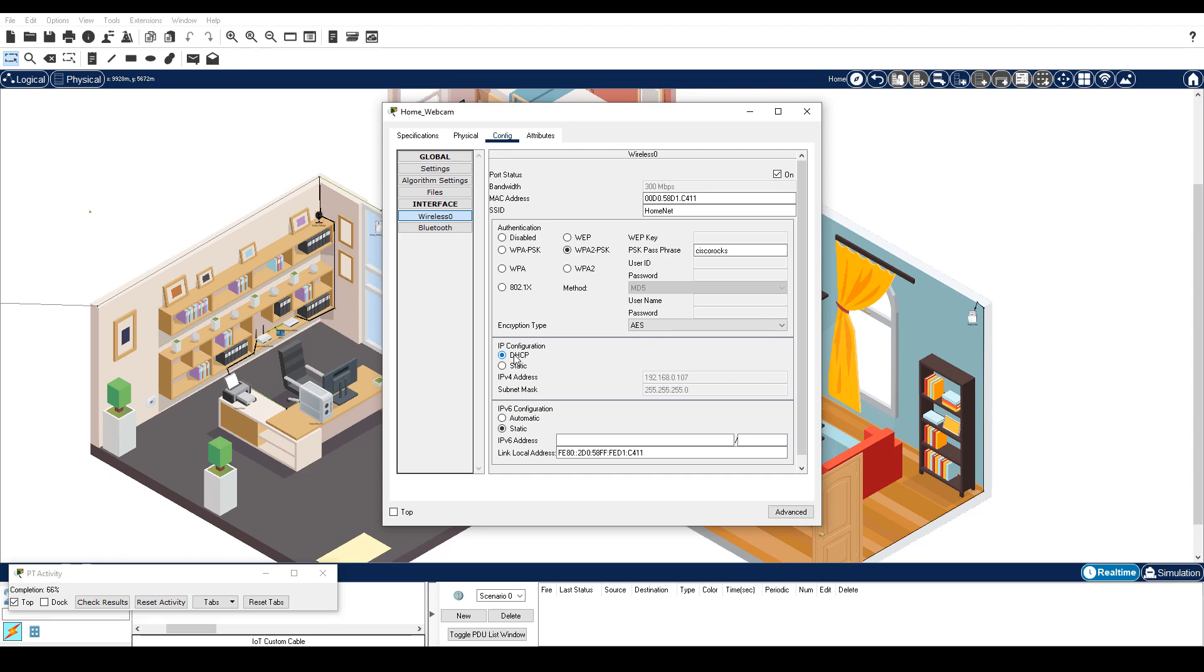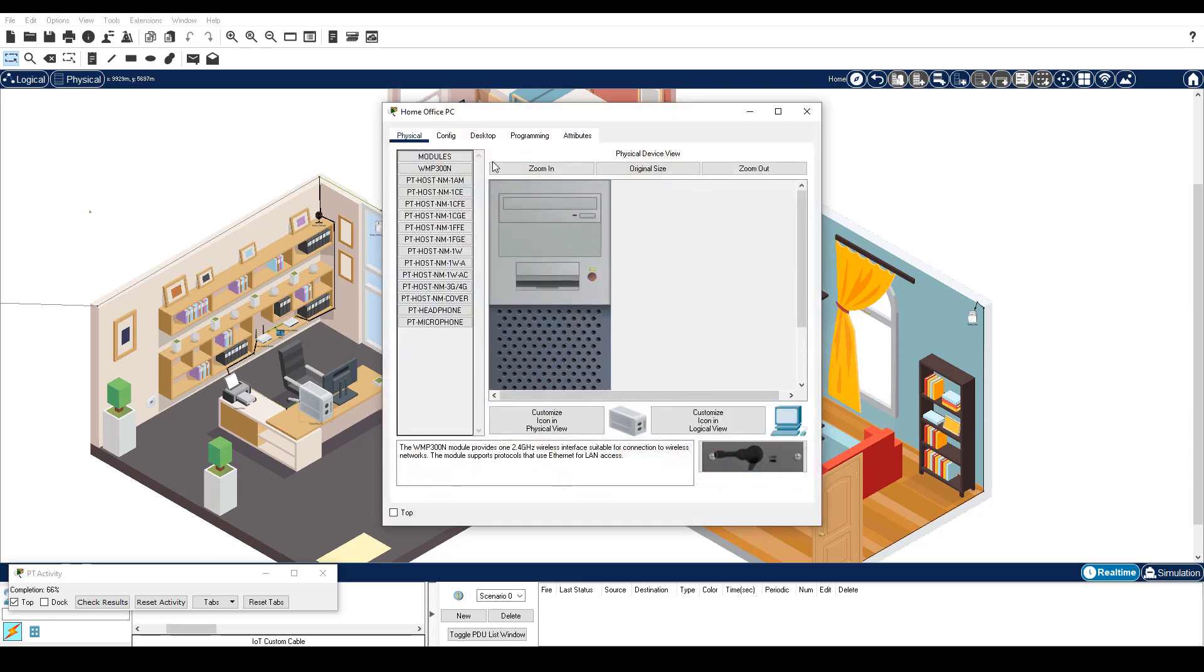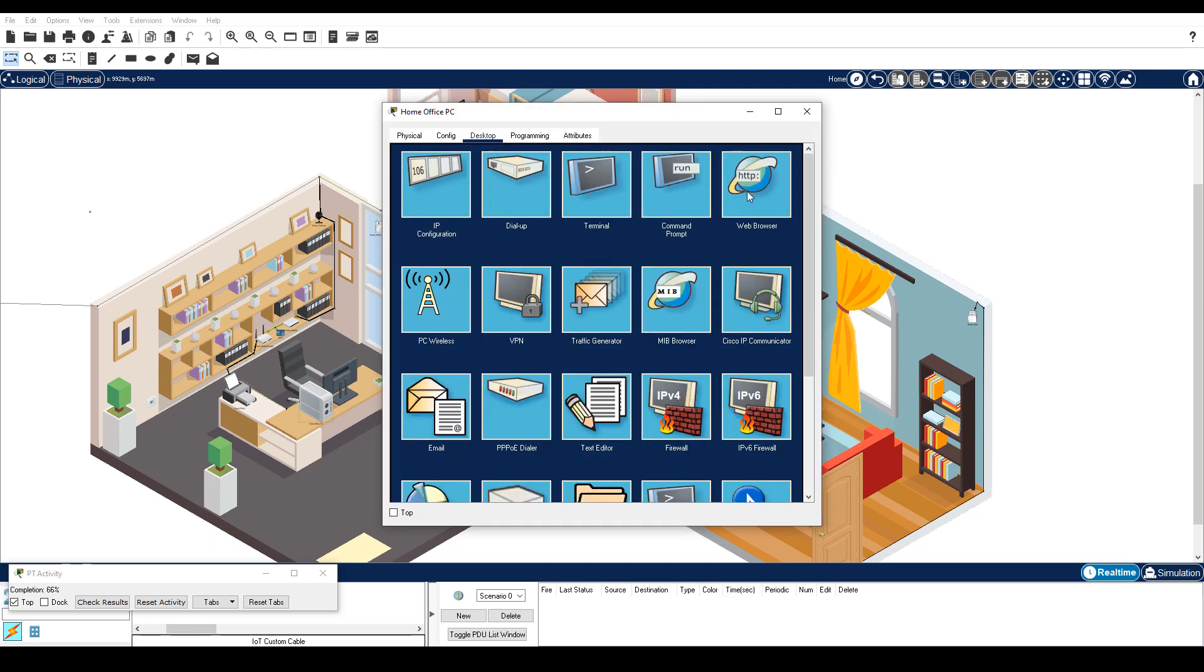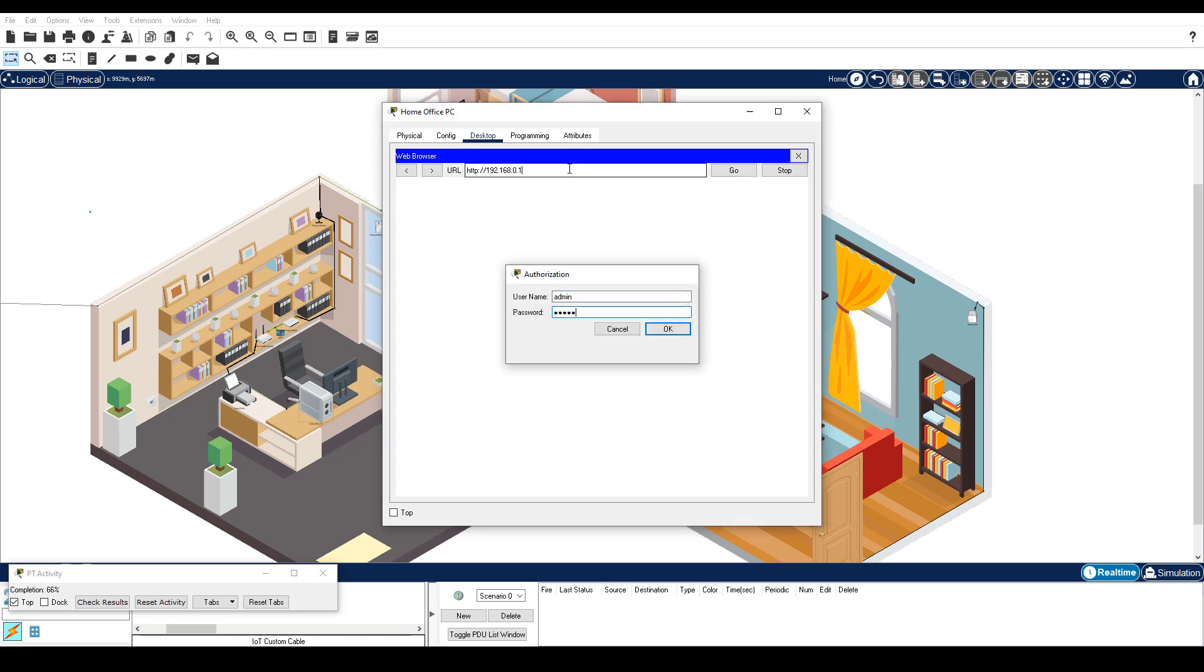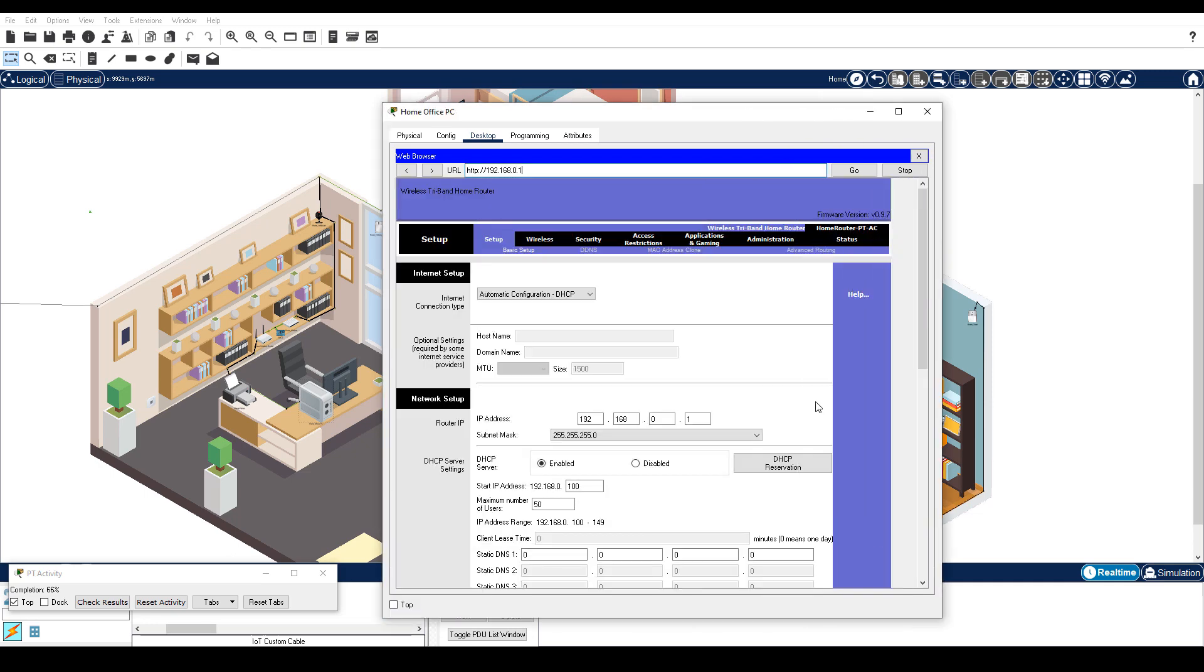Step 3 is configure MAC address filtering to allow the IoT devices. Click Home Office PC, Desktop tab, Web Browser. Log in to the home wireless router at 192.168.0.1. Use admin as both the username and password. Click Wireless and then Wireless MAC filter.